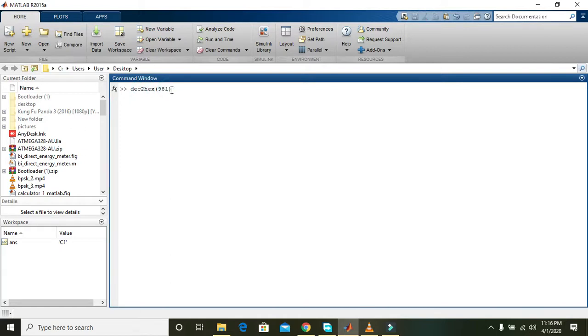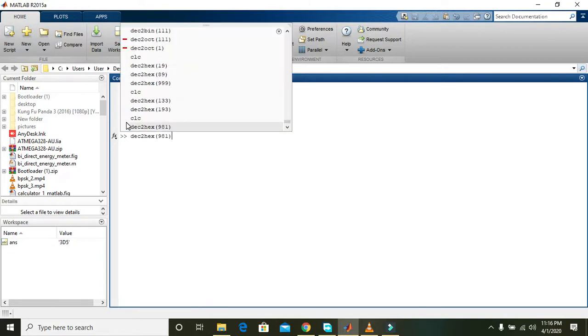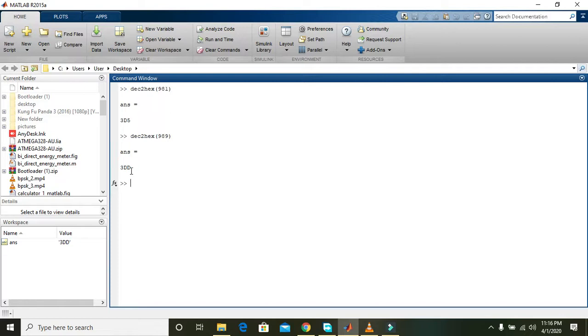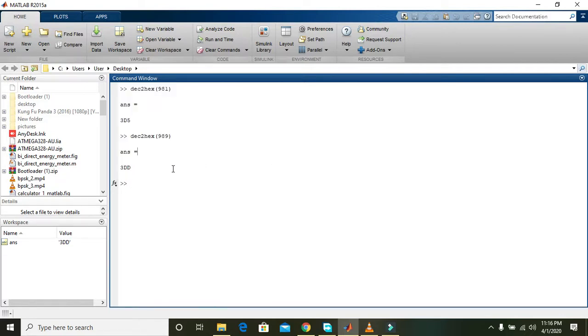It will return us an answer. Press enter - the answer is 3D5, the hexadecimal equivalent. One more example for your practice is 989, which gives 3DD. You can use this example for better understanding.